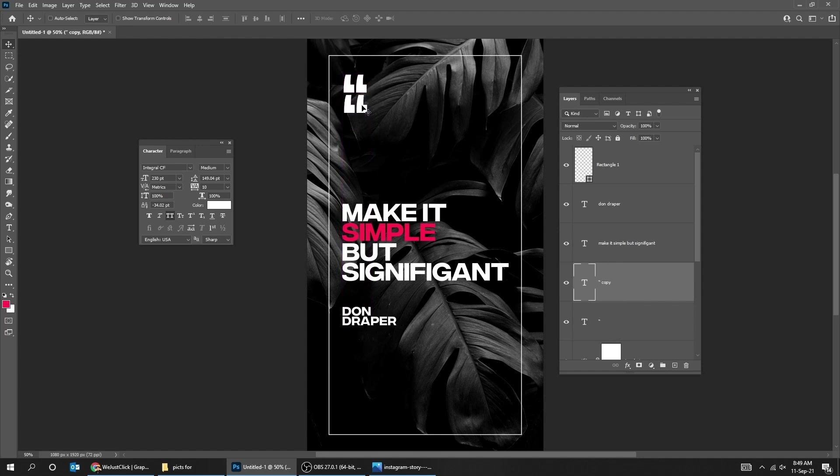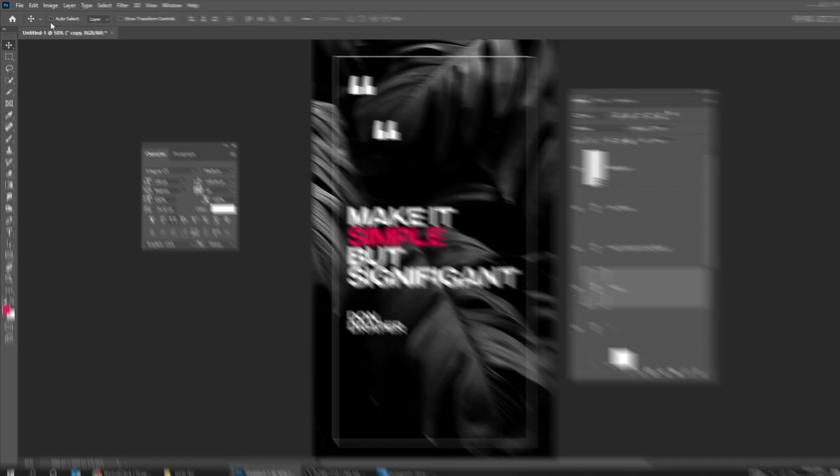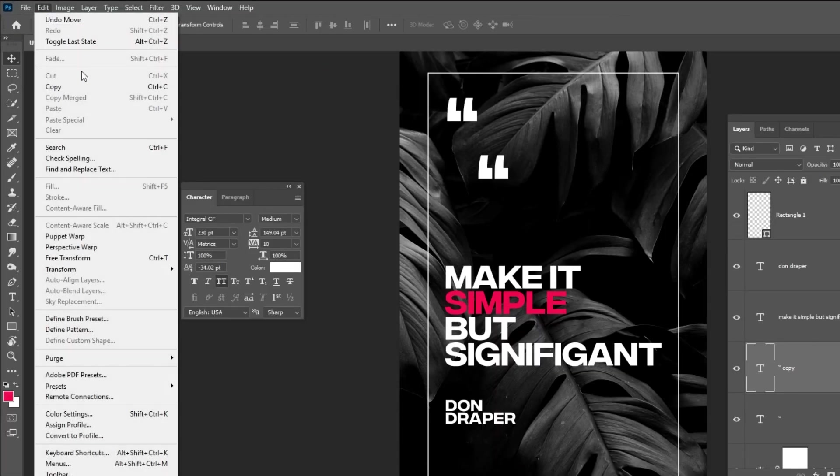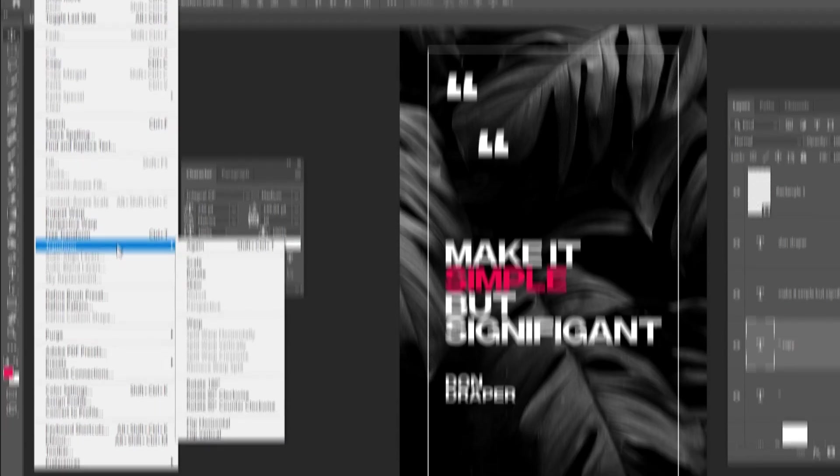Hold Alt and drag to make a copy. Go to Edit, Transform, and choose Flip Horizontal.